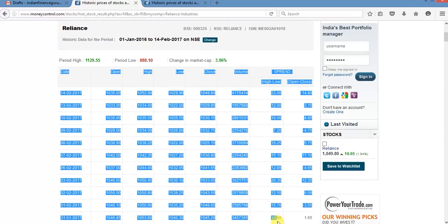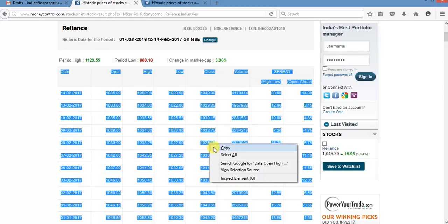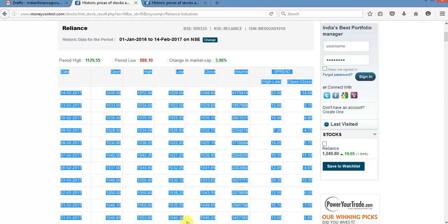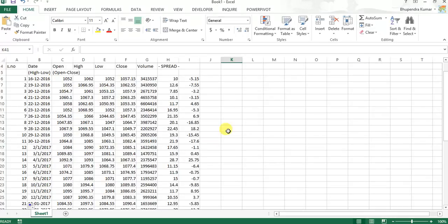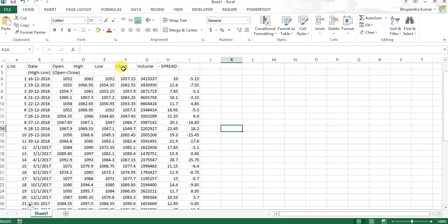And Ctrl+C whatever the values you want to take to Excel. I have already taken these cells here as date, open, high, low, and close. This is a standard format, open high low close OHLC format.